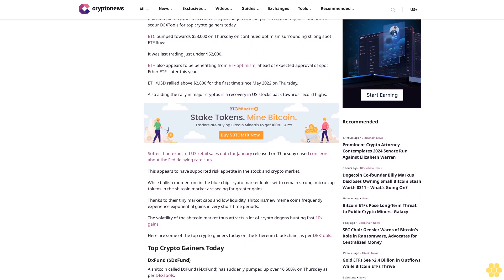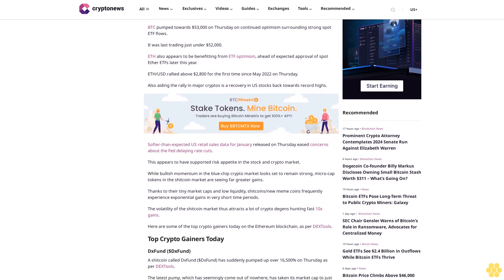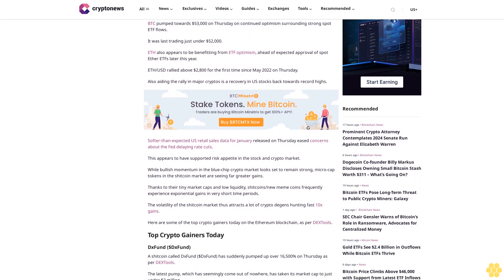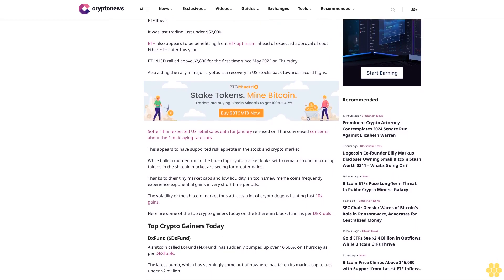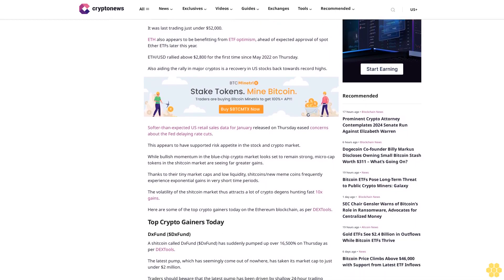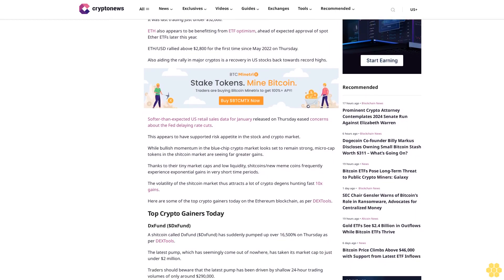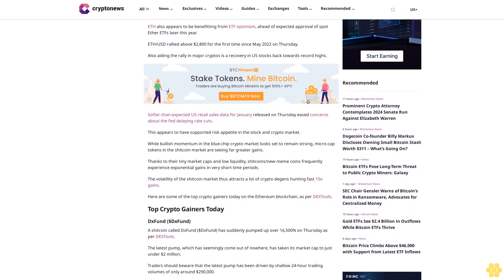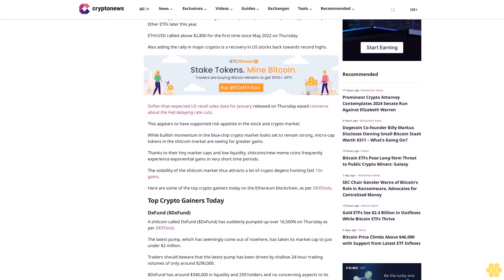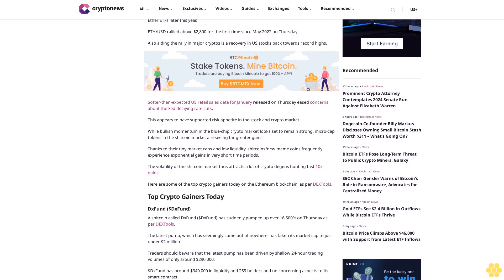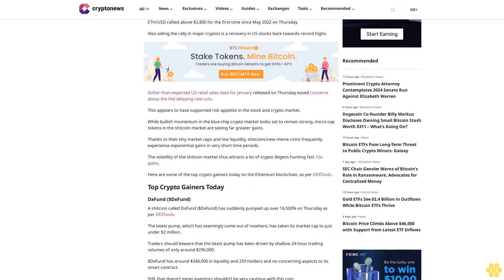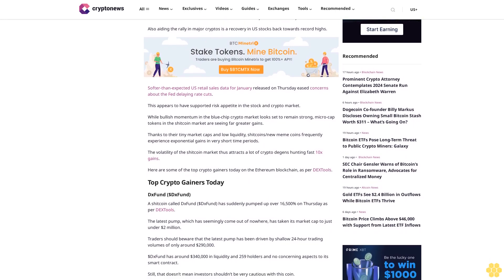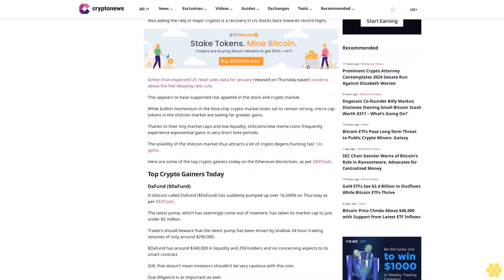Also aiding the rally in major cryptos is a recovery in US stocks back towards record highs. Softer than expected US retail sales data for January, released on Thursday, eased concerns about the Fed delaying rate cuts. This appears to have supported risk appetite in the stock and crypto market.